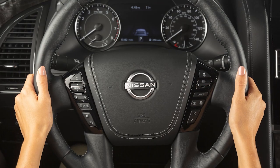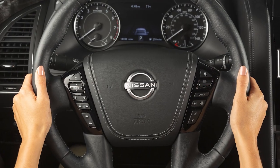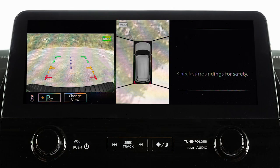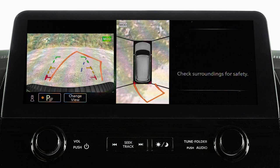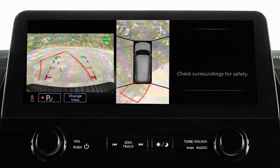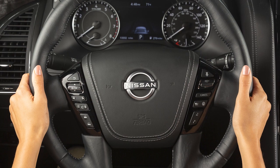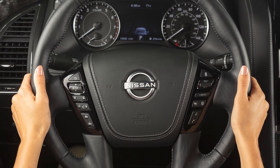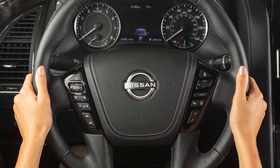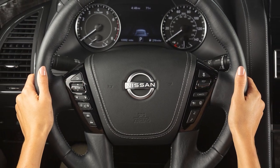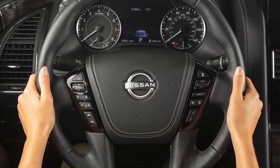When the steering wheel is turned, predictive course lines are also displayed on the screen. These lines show the approximate path the vehicle will take. The predictive course lines move in conjunction with how far the steering wheel is turned.